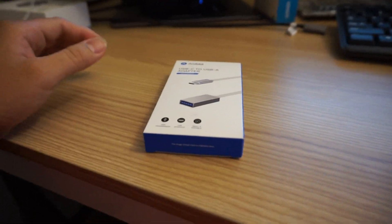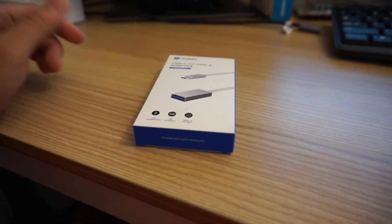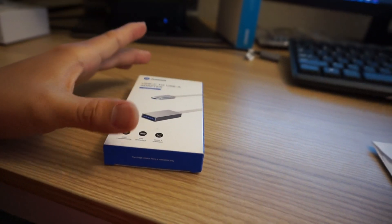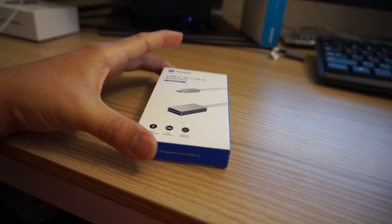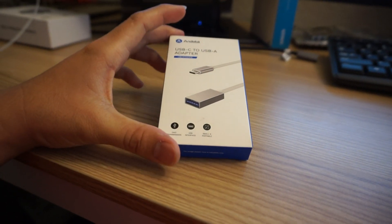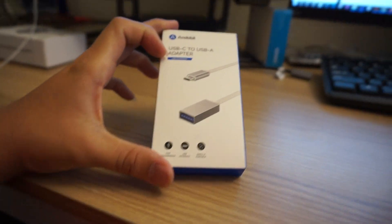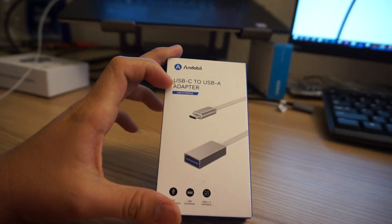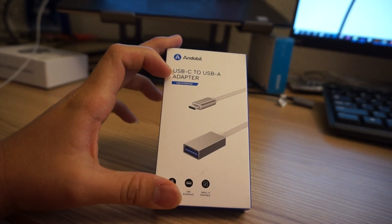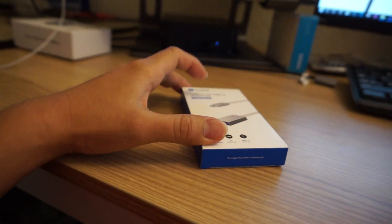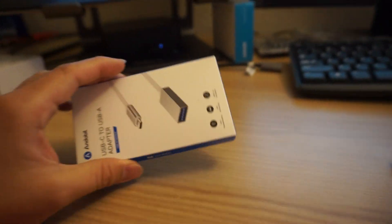Hello, today I'm going to review the USB Type-C to USB Type-A adapter. This comes from Endobio brand. So this is the box.